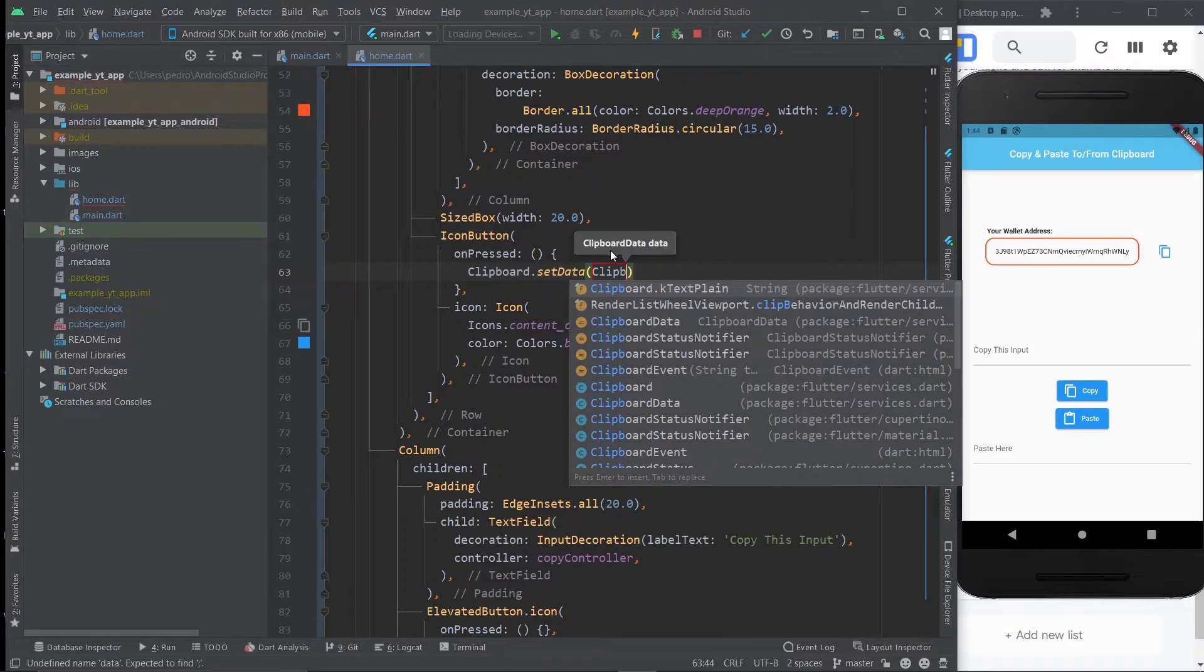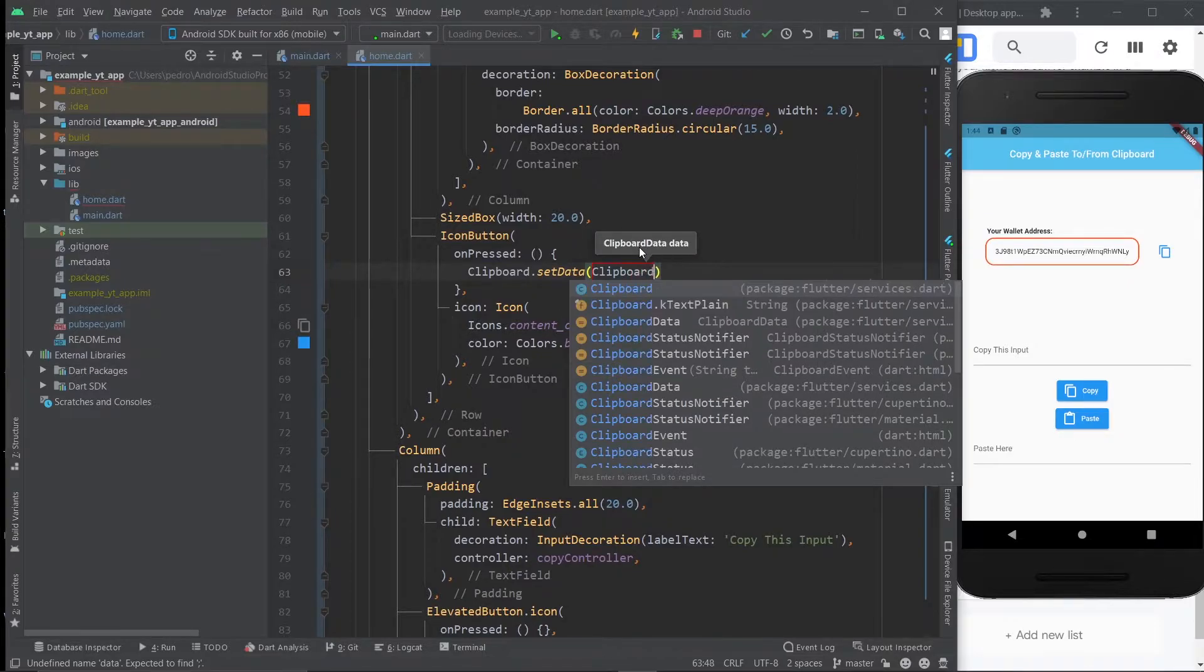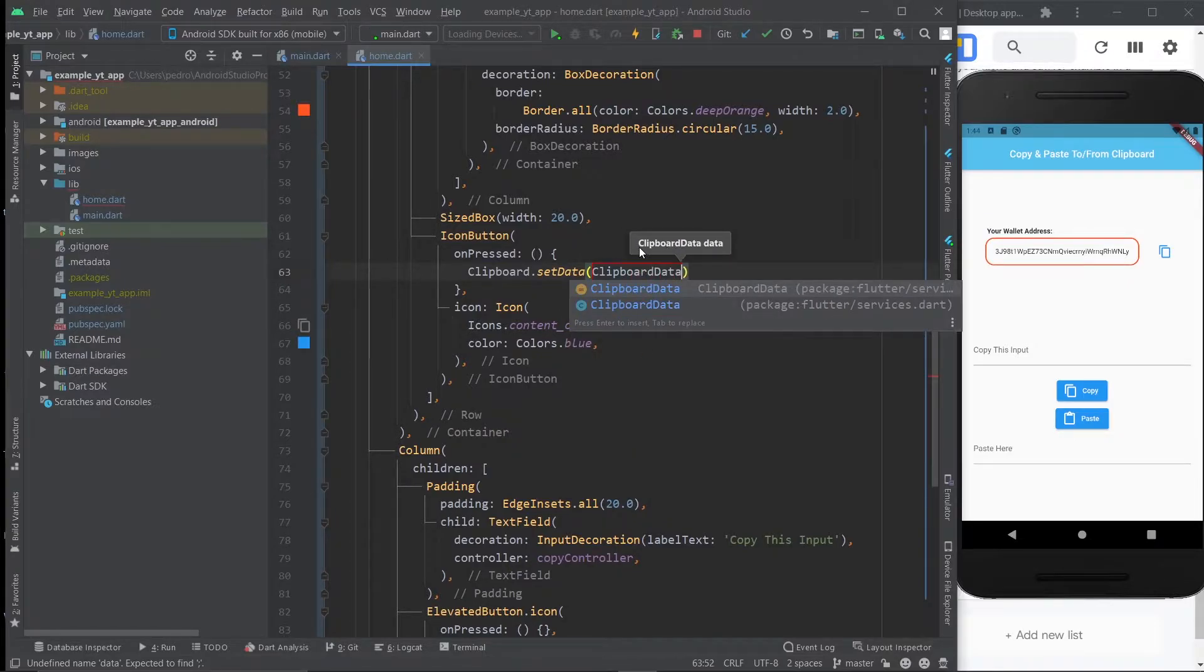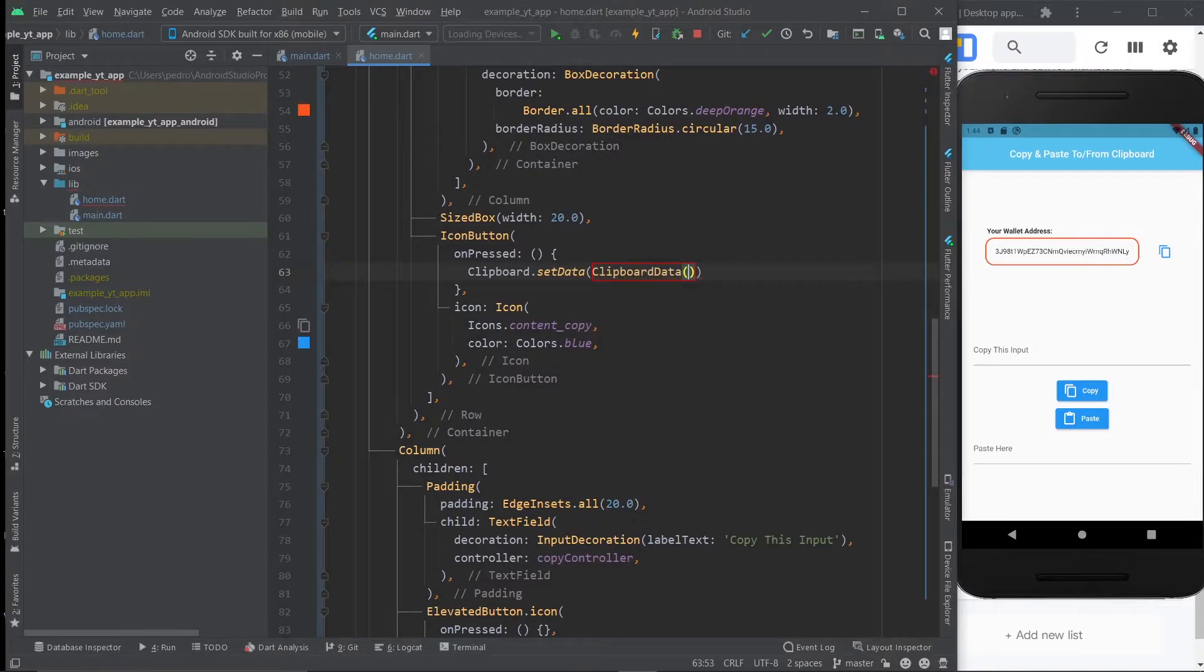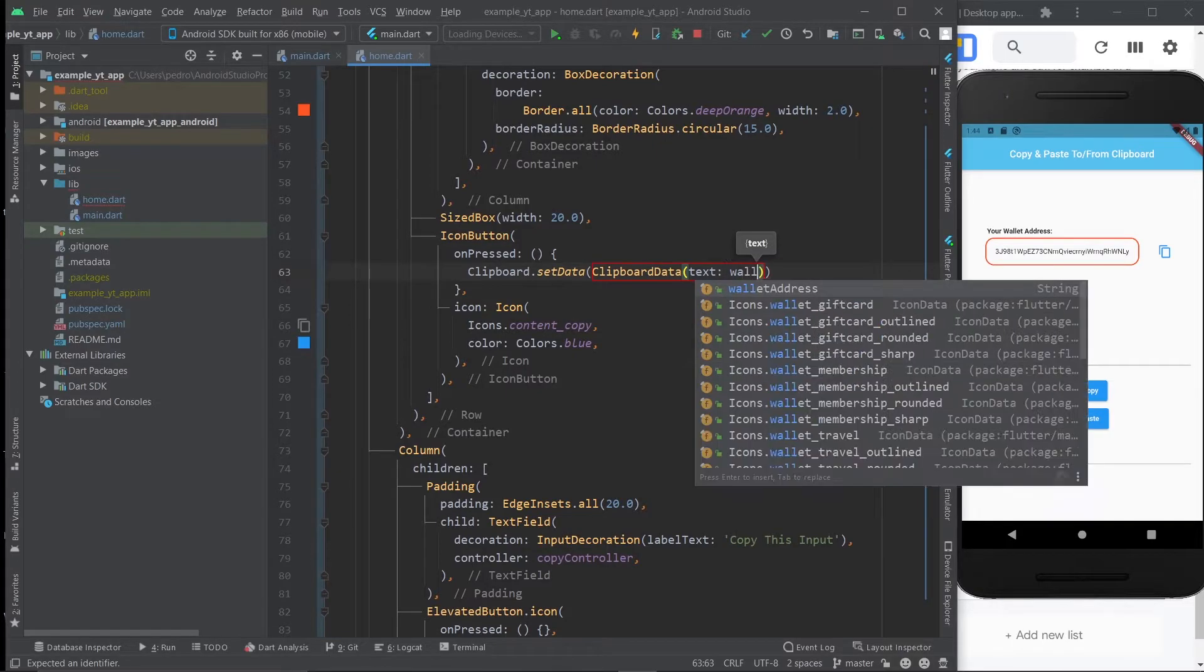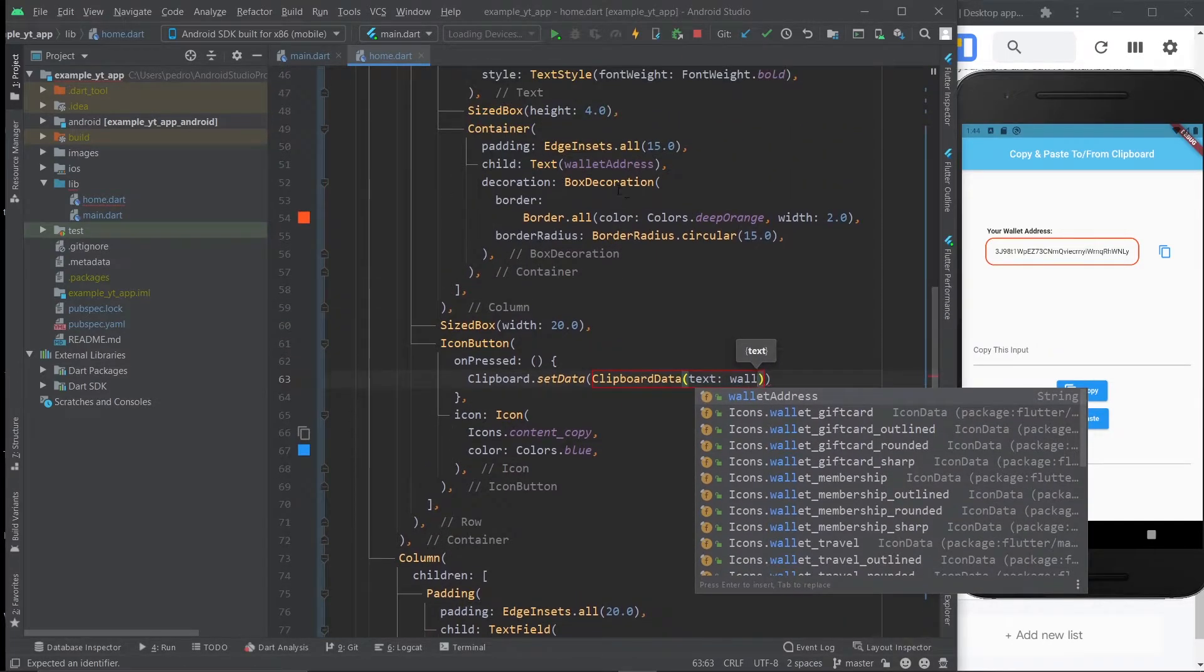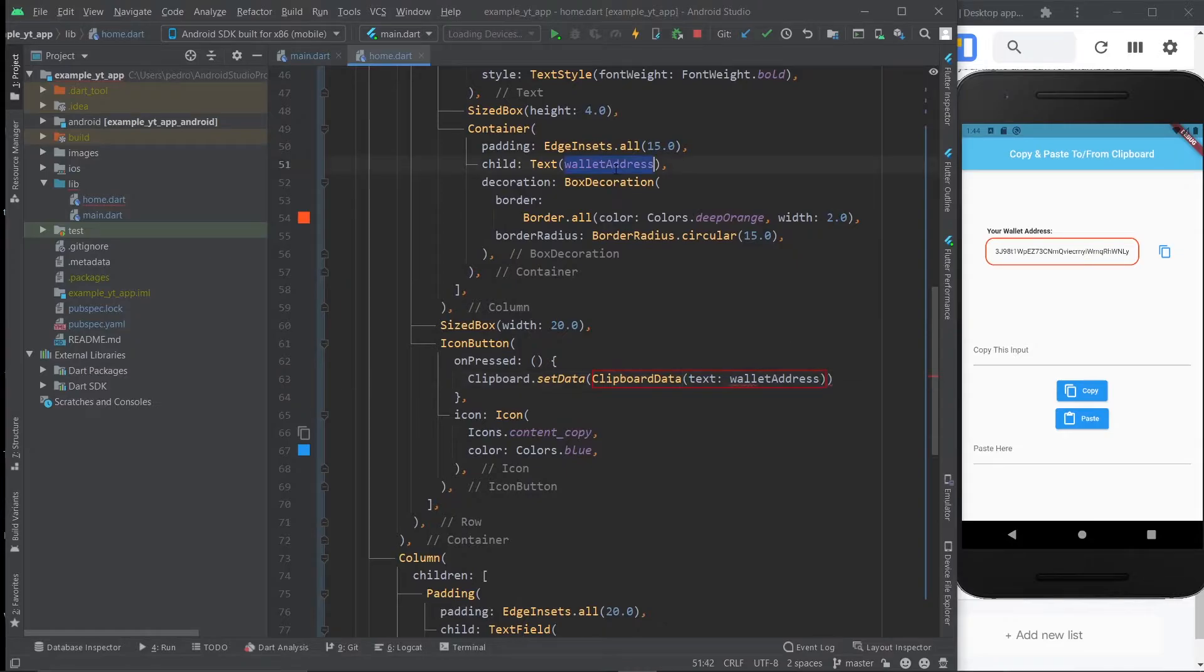You can already see here it expects a clipboard data type. And it's a class that takes a text property, which expects a string type. And guess what's going to go in here? Exactly. The little variable we created with the wallet address. So you just do this to finish it off.